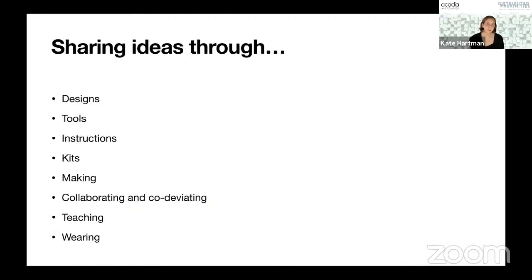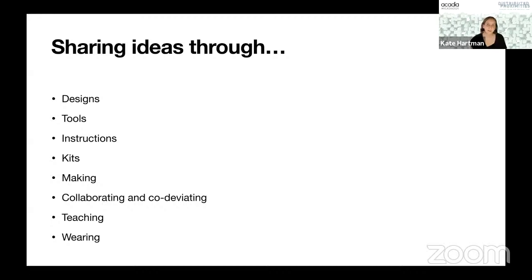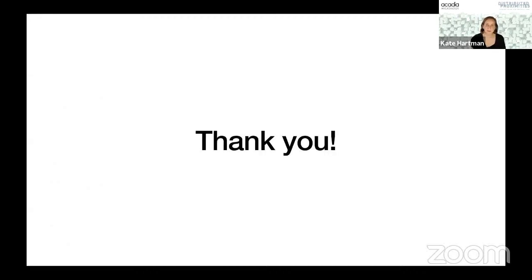To conclude, I am really interested in sharing ideas through designs, through sharing actual designs for things, through carefully designed tools, through instructions, through kits, through making, through collaboration and code, through teaching, and also through wearing. I look forward to the conversation ahead. Thank you very much. And I will turn it over to Vernel.